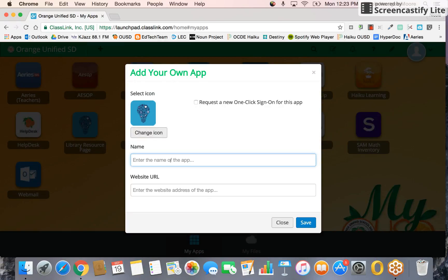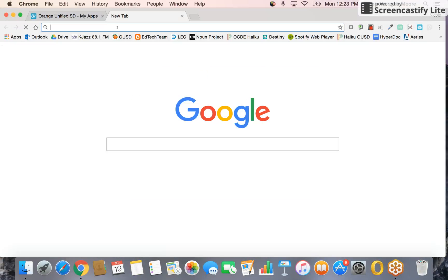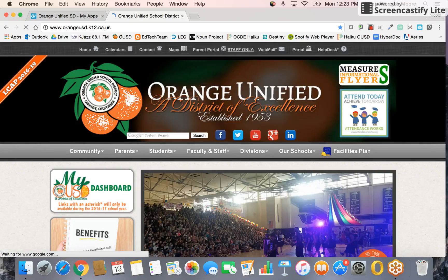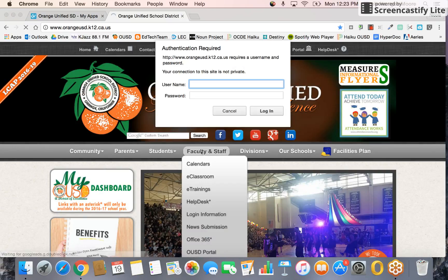You're going to enter the name. I'm titling mine 'Library Resource Page,' and it's asking for the website URL. So in a new tab, go back to the Orange USD webpage and click on 'Faculty and Staff.'